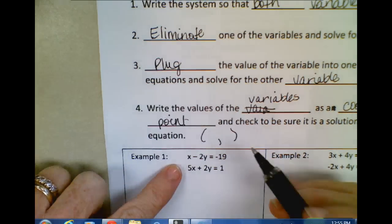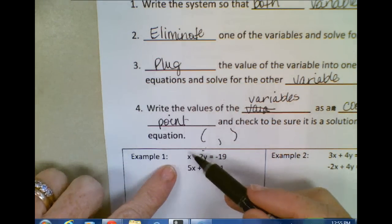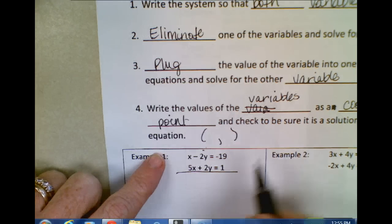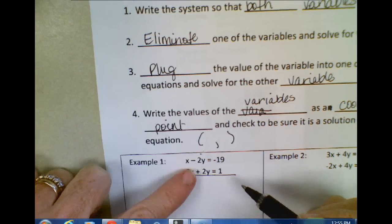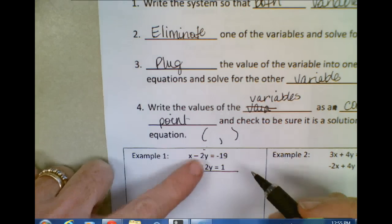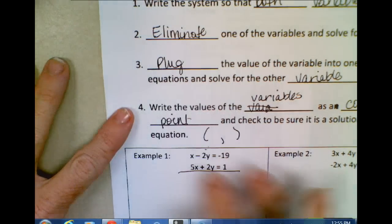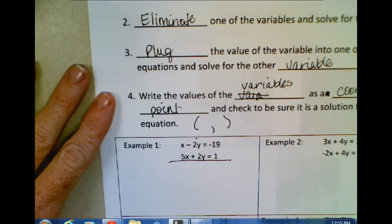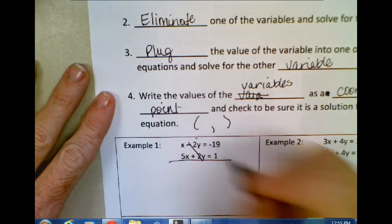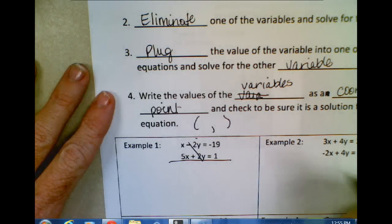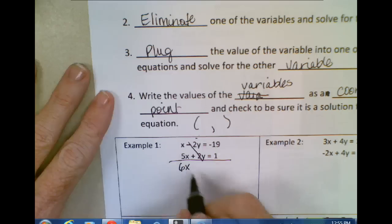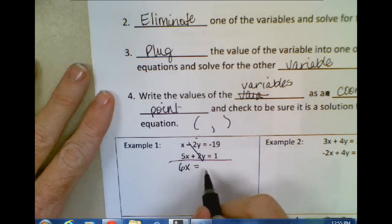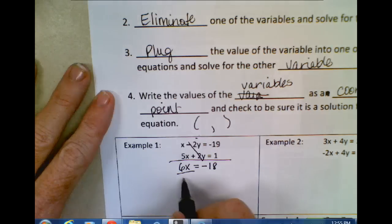The first thing we look at: do my X's cancel out? No, they don't — I have X and 5X, so if I add them together they don't cancel. Do my Y's cancel out? Negative 2Y plus 2Y is indeed zero, so they do cancel out. I don't have to adjust these two equations at all — they're ready to go just as they are. So I'm going to cancel those out. X plus 5X is 6X. Negative 19 plus 1 is negative 18. Then you're just solving for X.